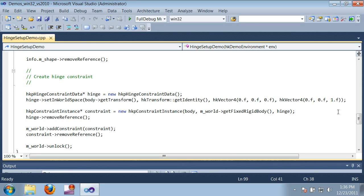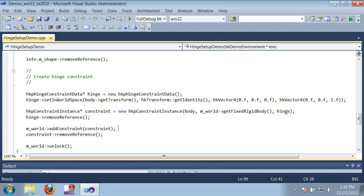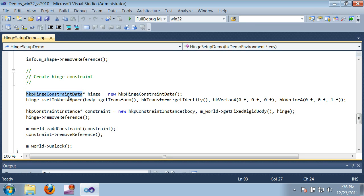Let's take a look at the code. The world and box creation are standard and should be familiar from previous videos, so I'm just going to focus on the hinge. There are two objects that we need to set up: a hinge constraint data and a constraint instance. The hinge data describes the properties of the hinge. It needs to know the points on the constraint bodies that are attached to the hinge and the axes that they rotate about.